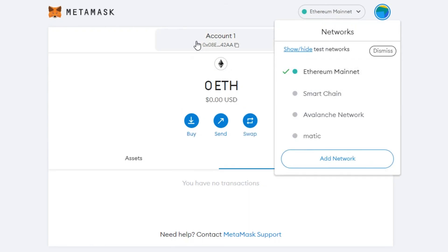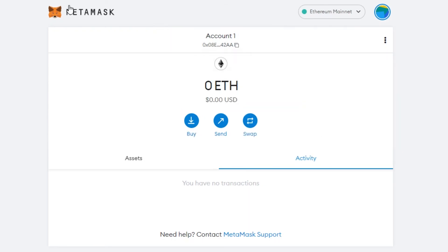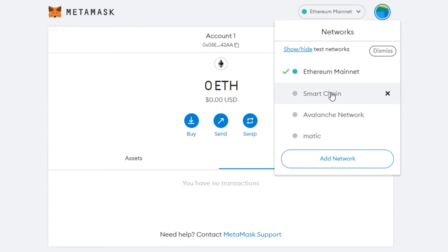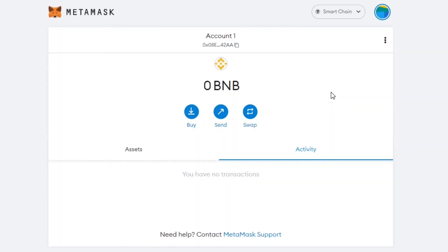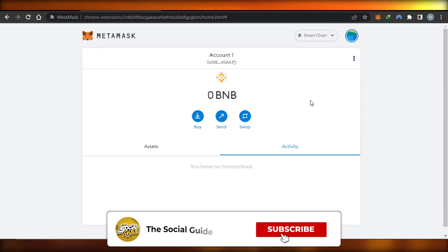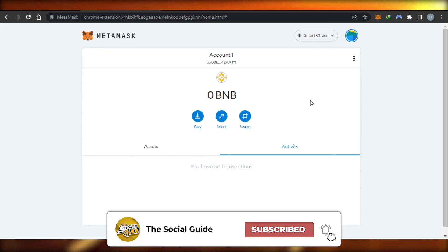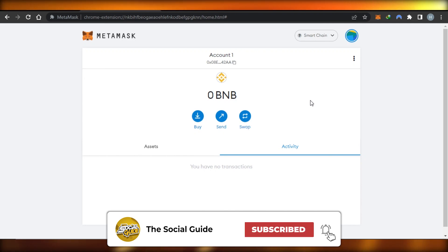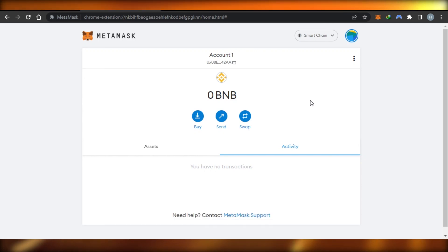Get a MetaMask wallet at metamask.io, then switch your network to BNB to access all of its features and tools. I hope this was a big help. Don't forget to give this video a thumbs up, leave a comment, turn on bell notifications, and subscribe to the YouTube channel.